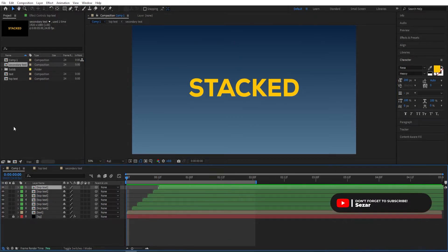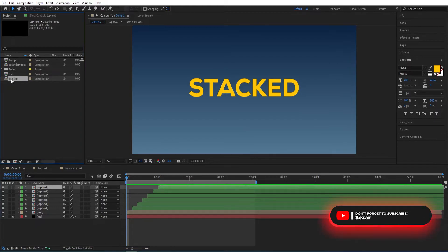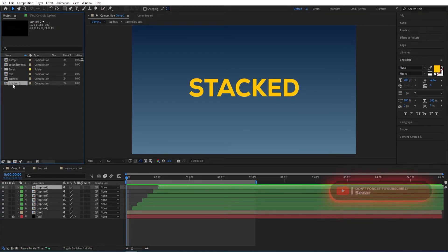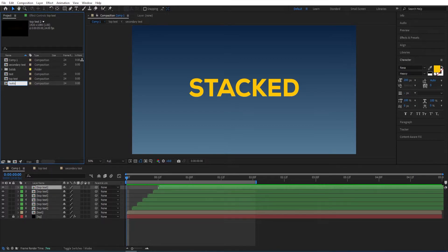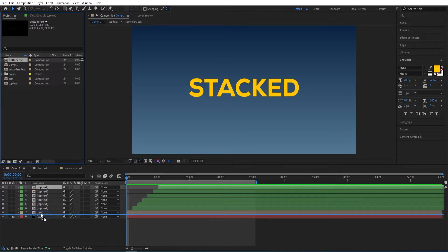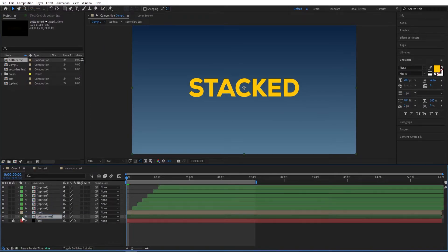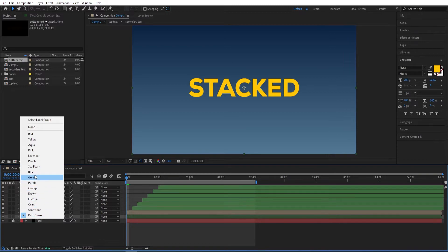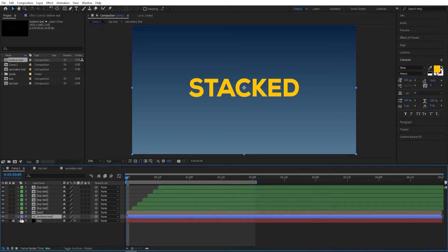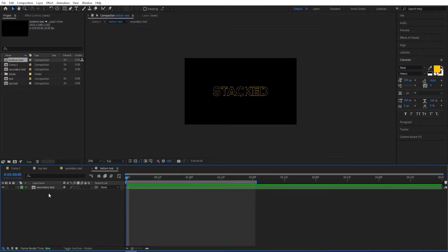Now here on this panel, we duplicate this 'top text' as well and rename this to 'bottom text'. Then we drag this to our project down here and change the color for it to something different—I'll pick blue. Go inside of this one and press P.